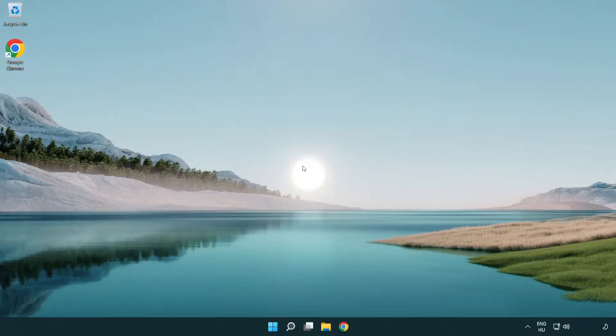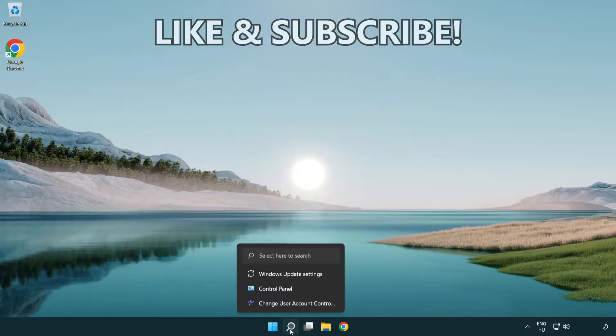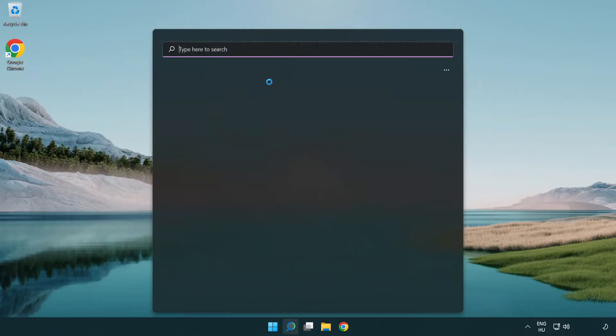Welcome to this video. I'm going to show how to fix connection issues. Click the search bar and type CMD.